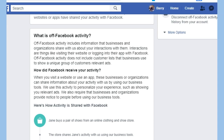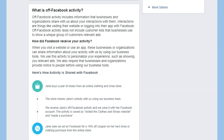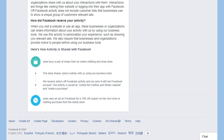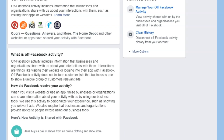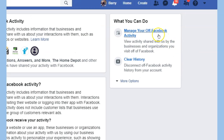Here's an example of how activity is shared with Facebook: Jane buys a pair of shoes from an online clothing store. The store shares Jane's activity with us using our business tools. Okay, we get it.